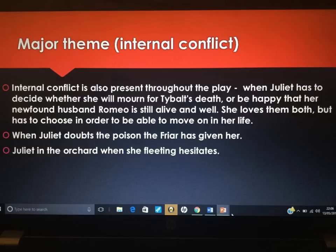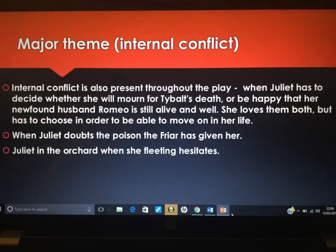She doubts the poison that the friar has given her — she's not so sure it's going to kill her. And in the orchard, she shows hesitation about whether Romeo loves her back and whether she should give up her heart so readily.